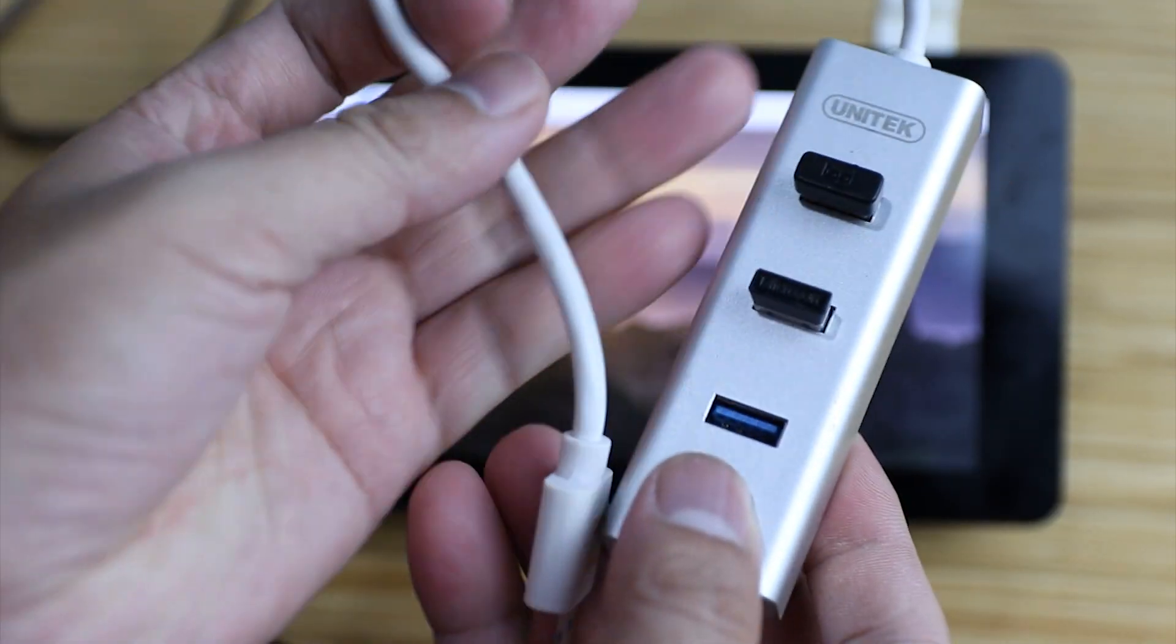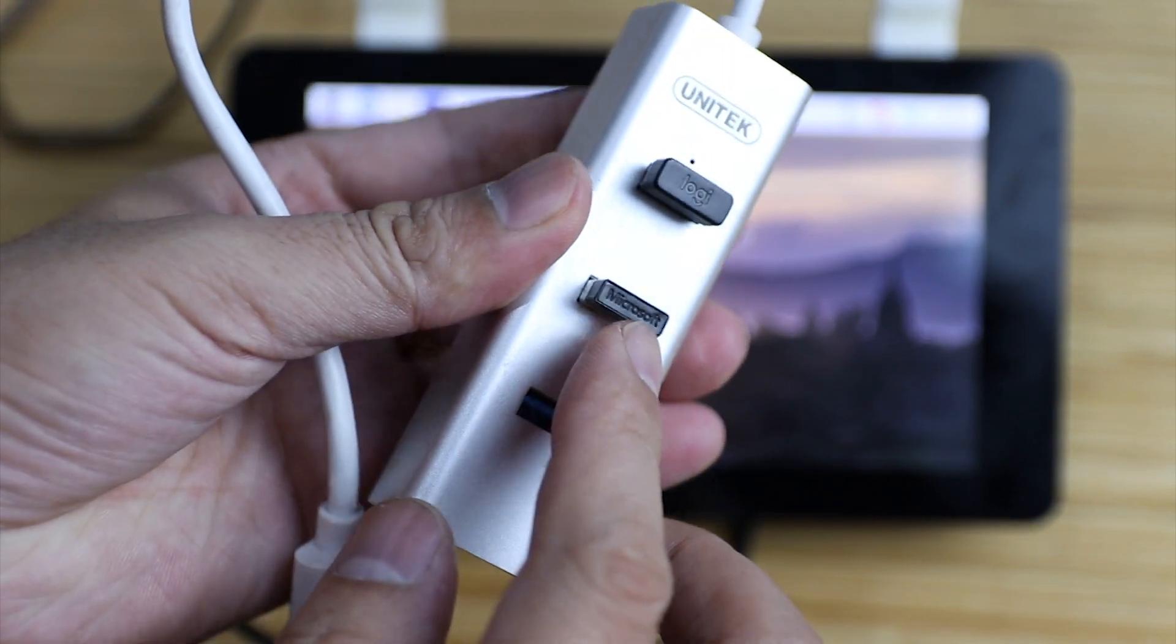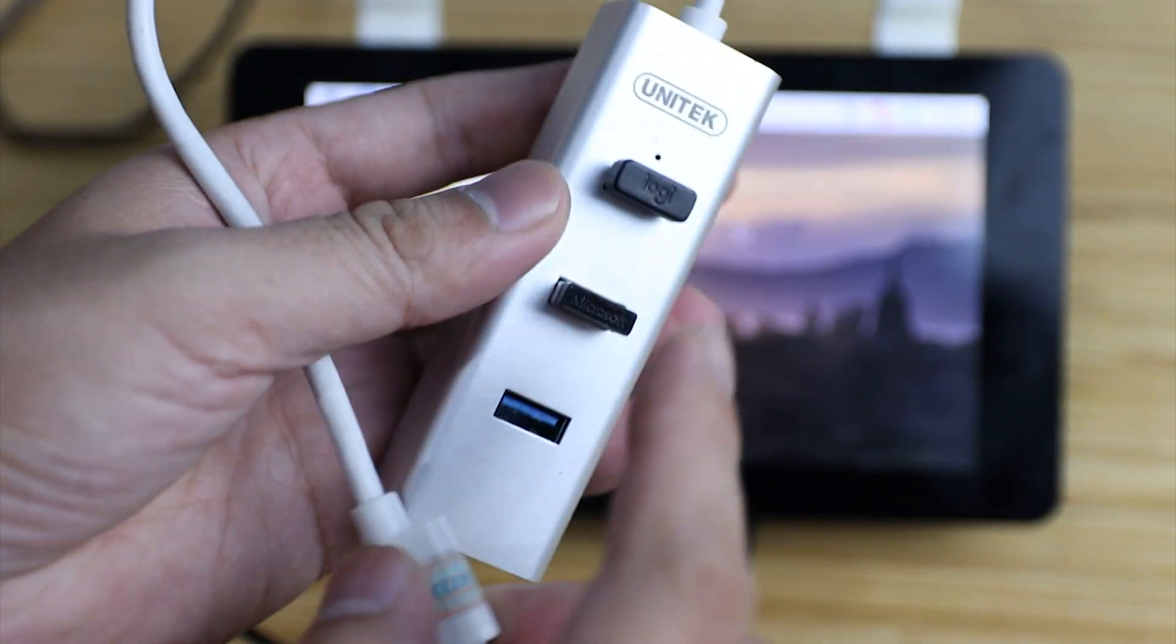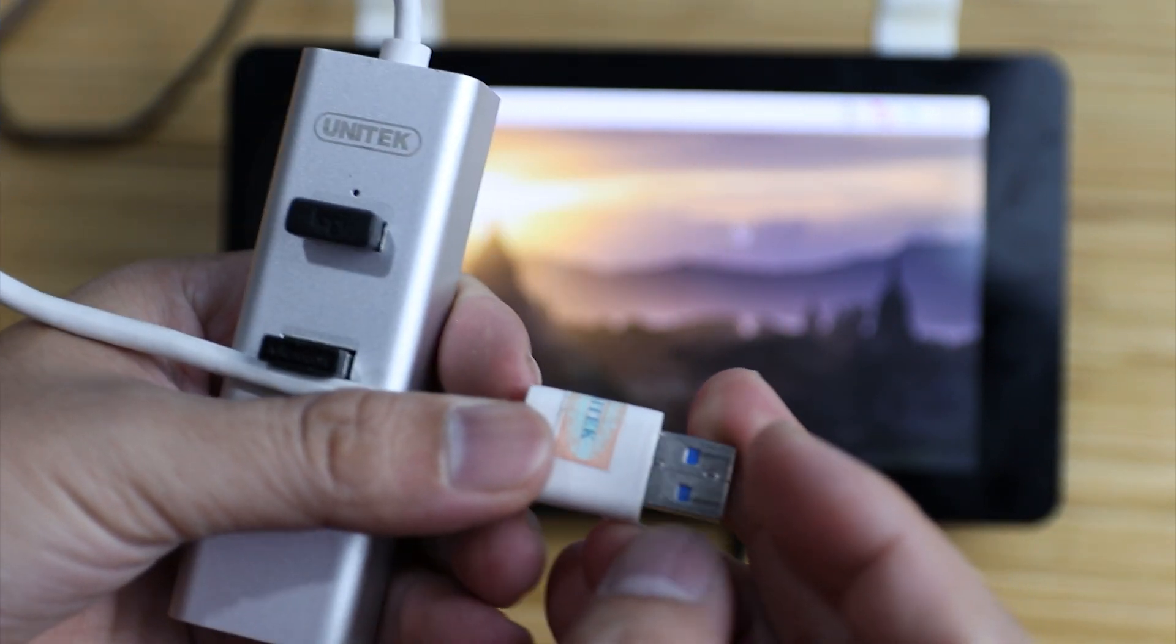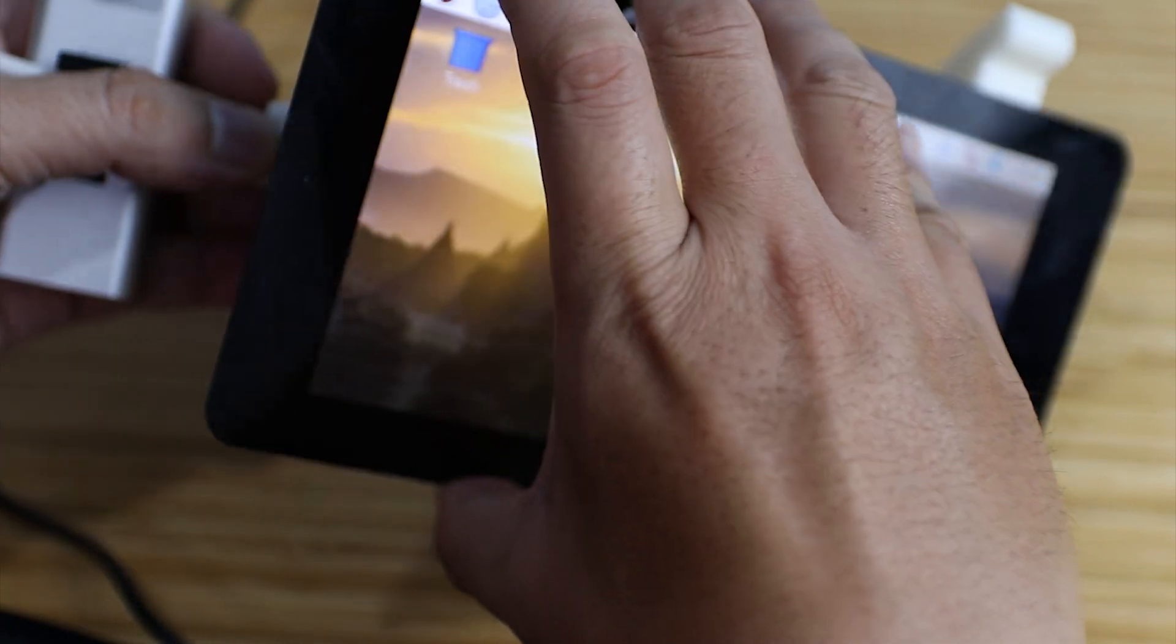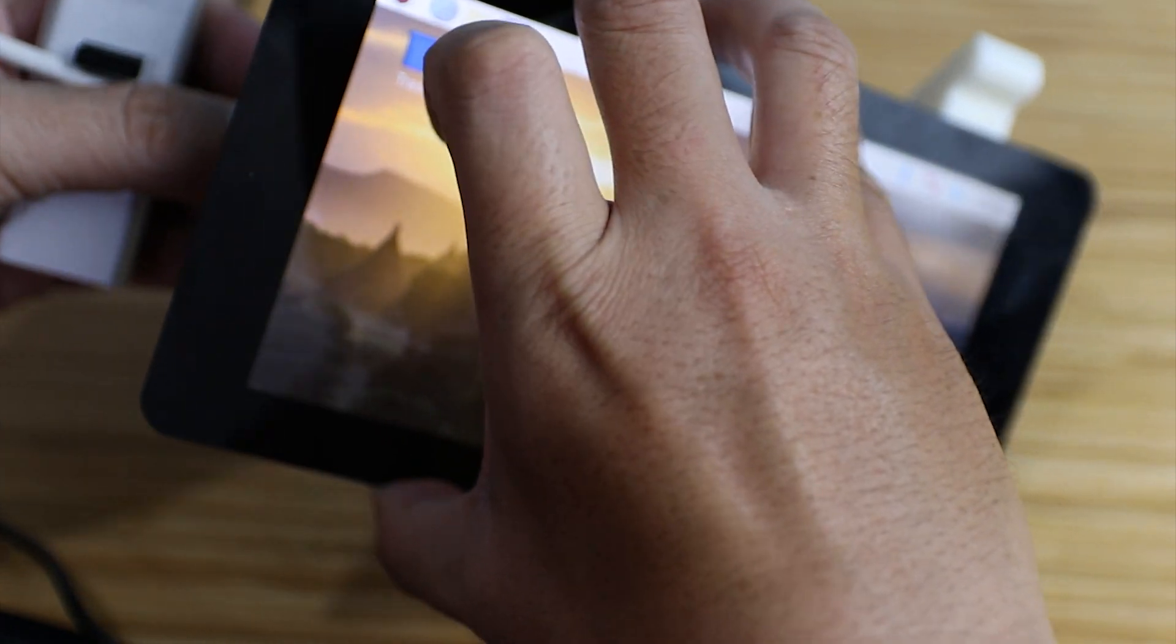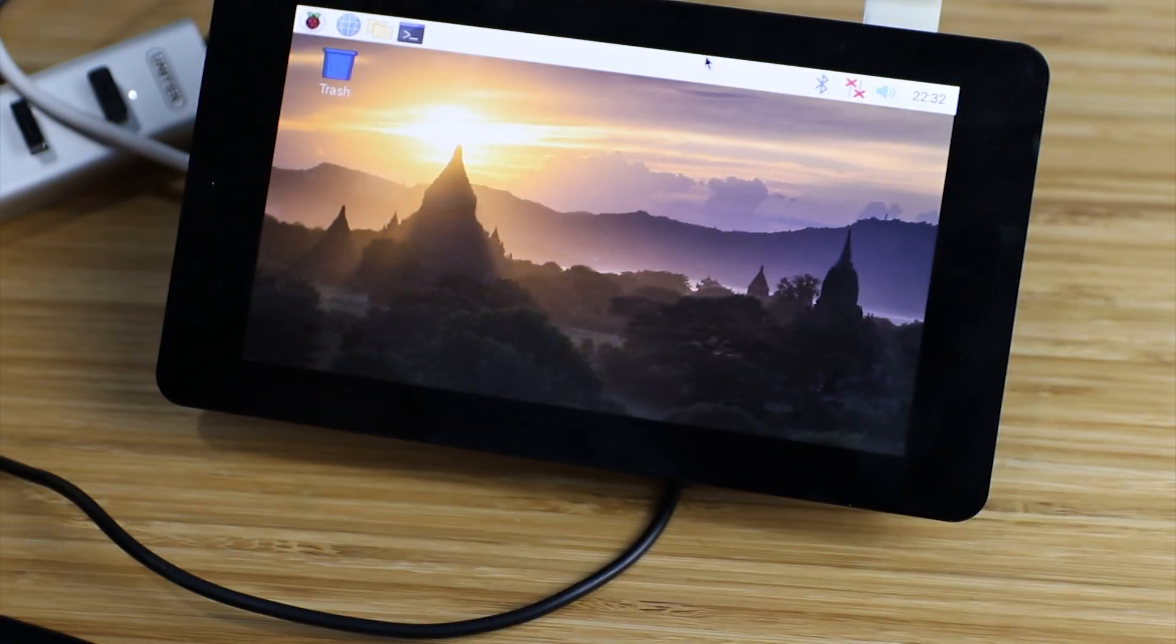For easy operation, I will plug in the mouse and the keyboard. If you want to use the wireless mouse and wireless keyboard, just plug them into the Raspberry Pi.